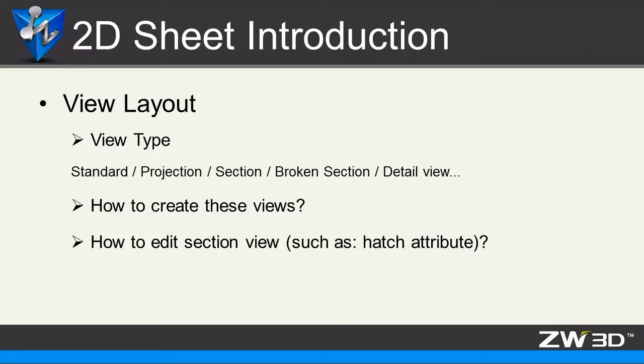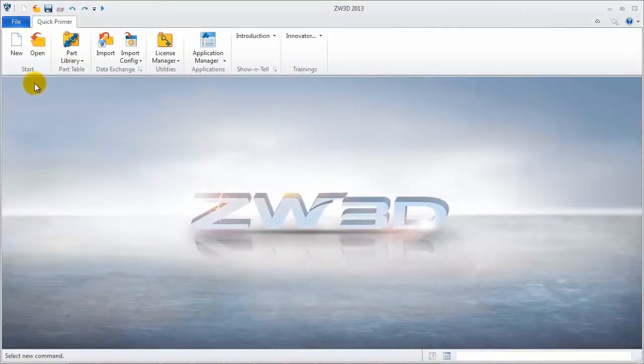The following section will introduce how to create these views and how to add this section view. Look at a shaft case.